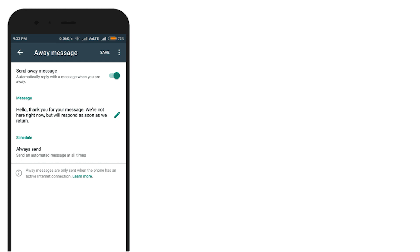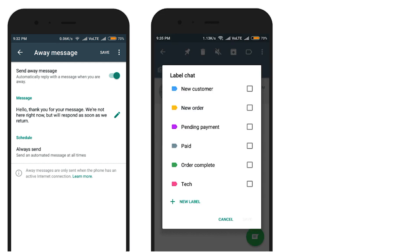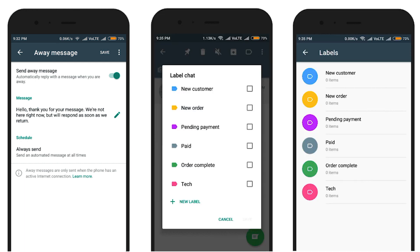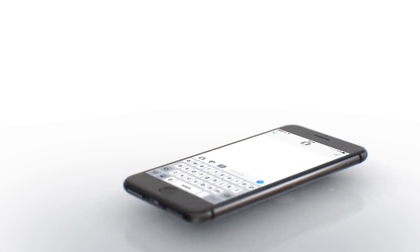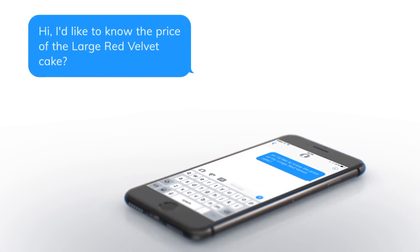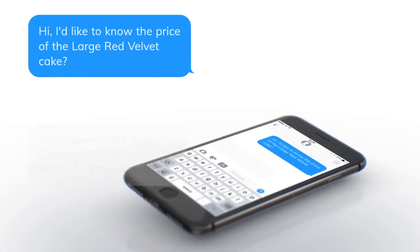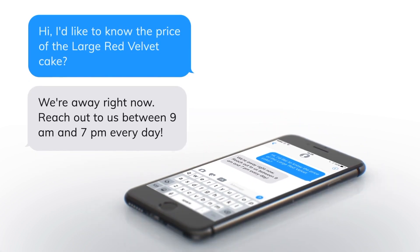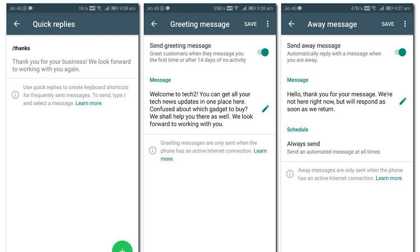The WhatsApp Business App offers tools to automate, sort and quickly respond to messages. It can help you provide customer support and deliver important notifications to your customers. It also gives you an official business profile, conversational labels, business hours specifications and away messages.